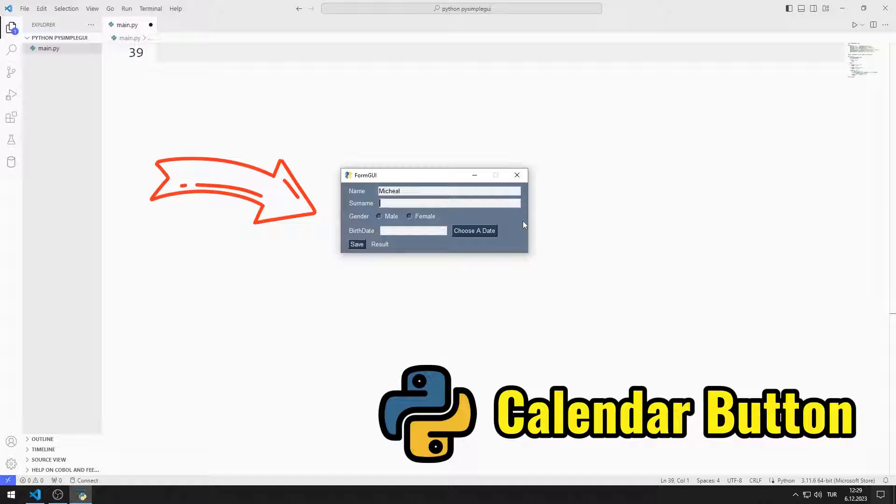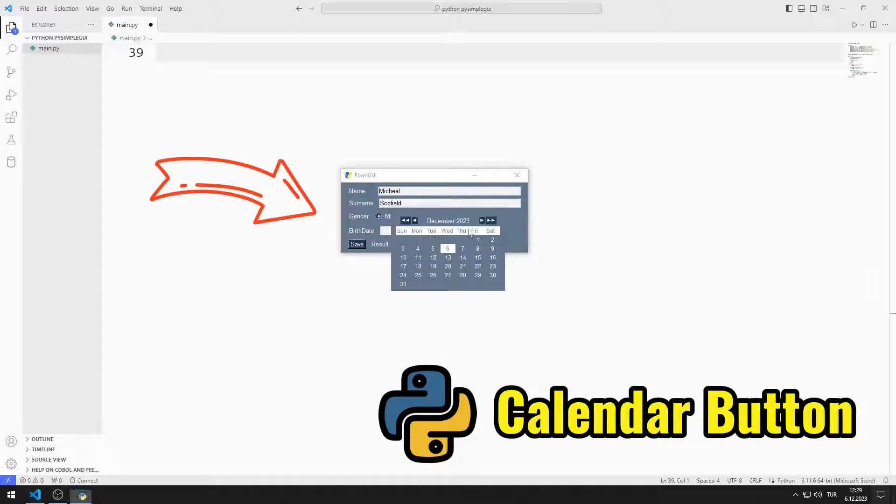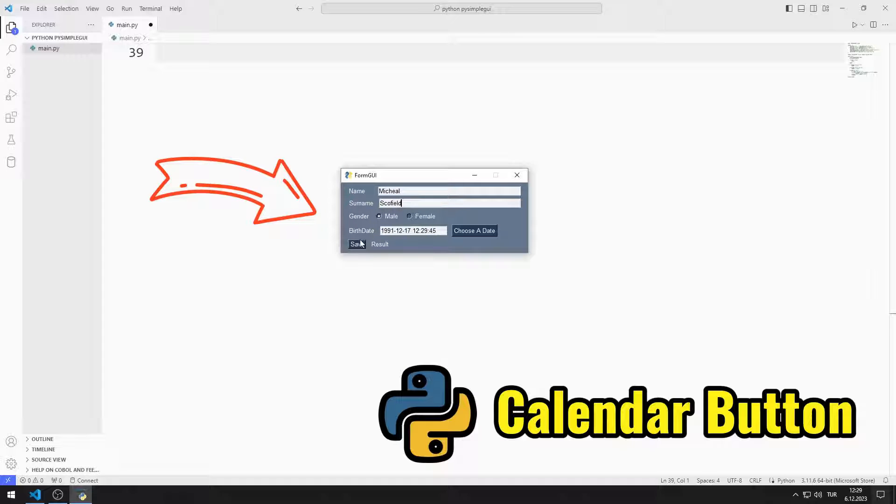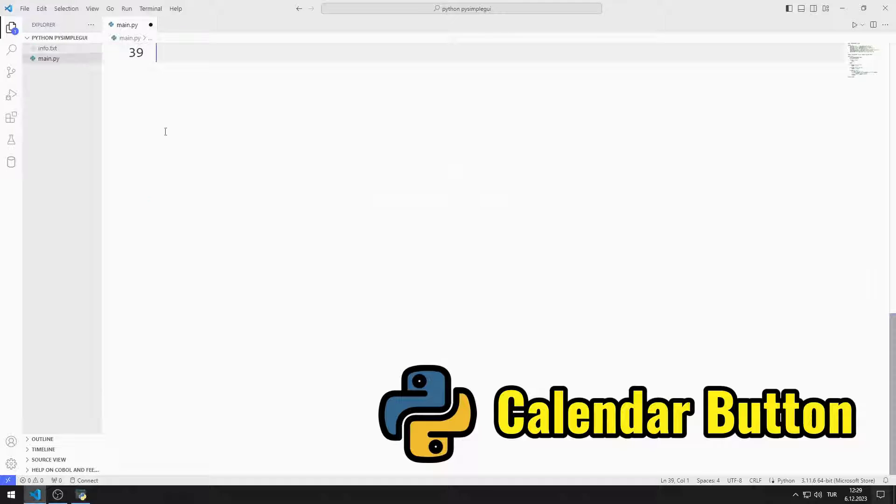There are text, input, radio, and button objects in the window. After the values are entered, when you click on the save button, the data is saved to a text file.